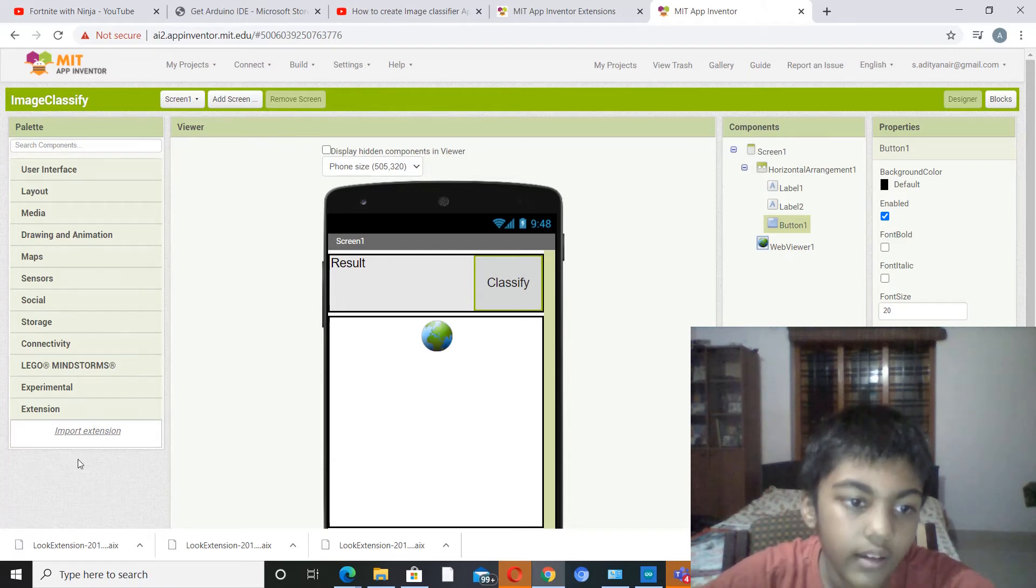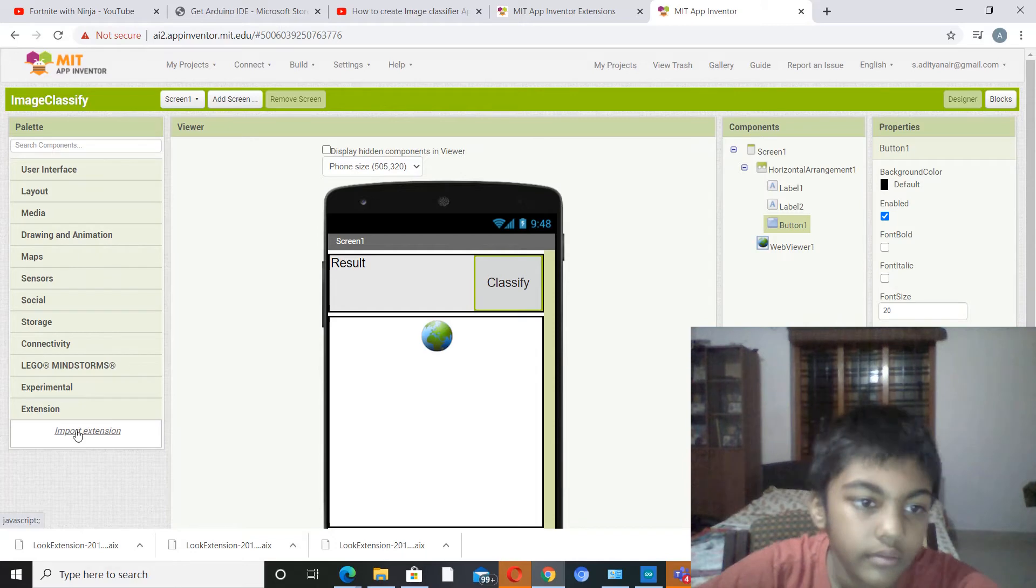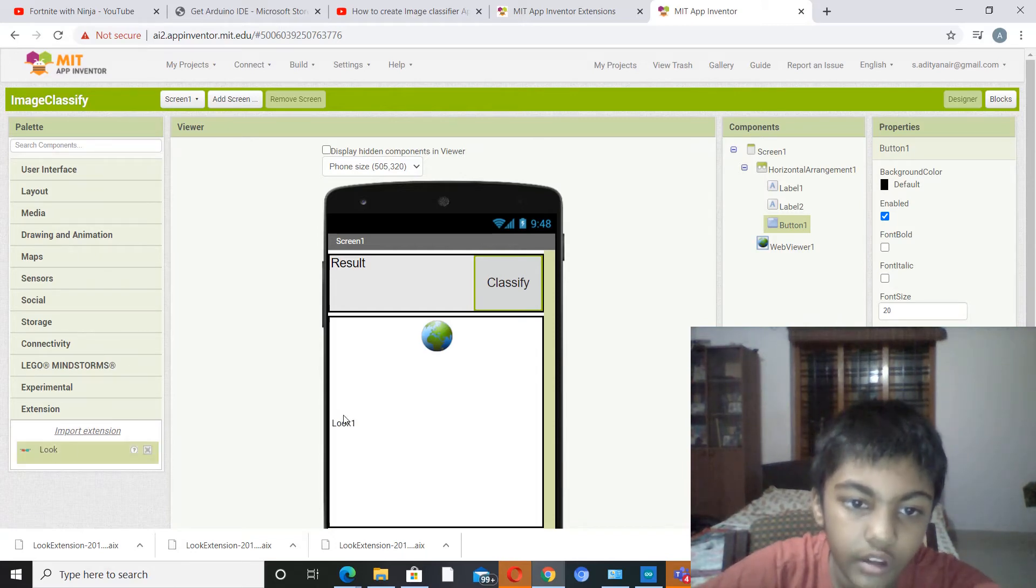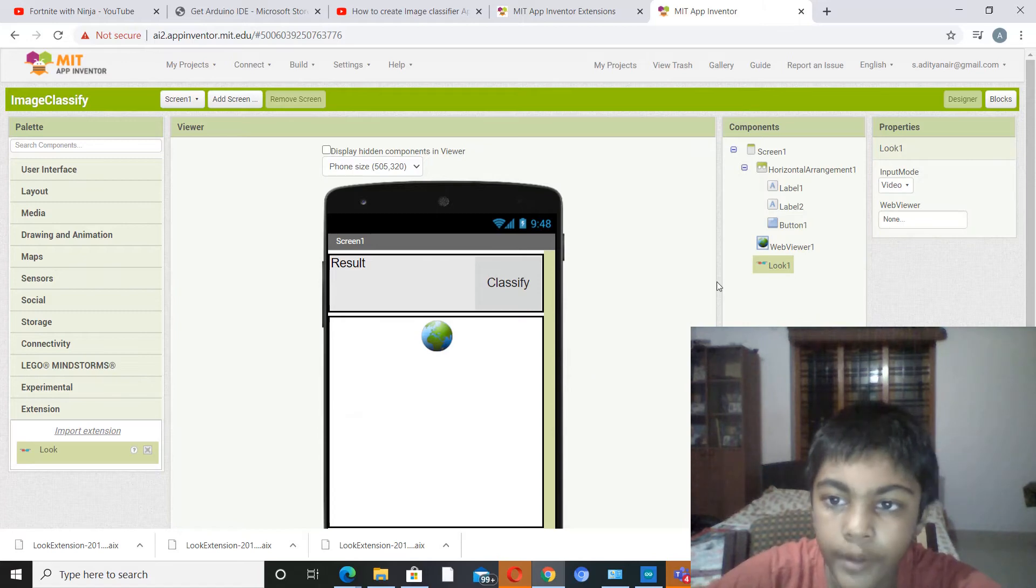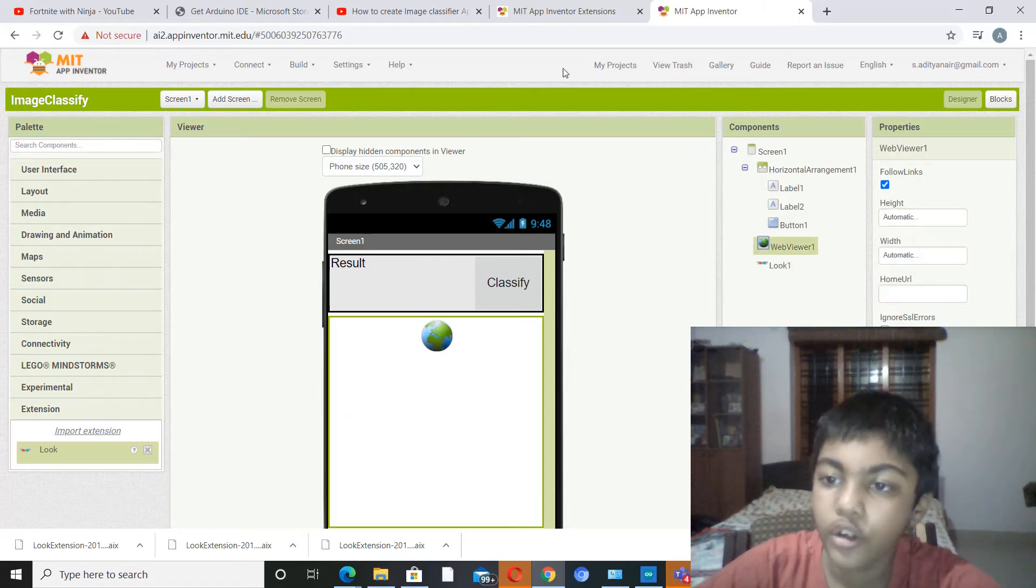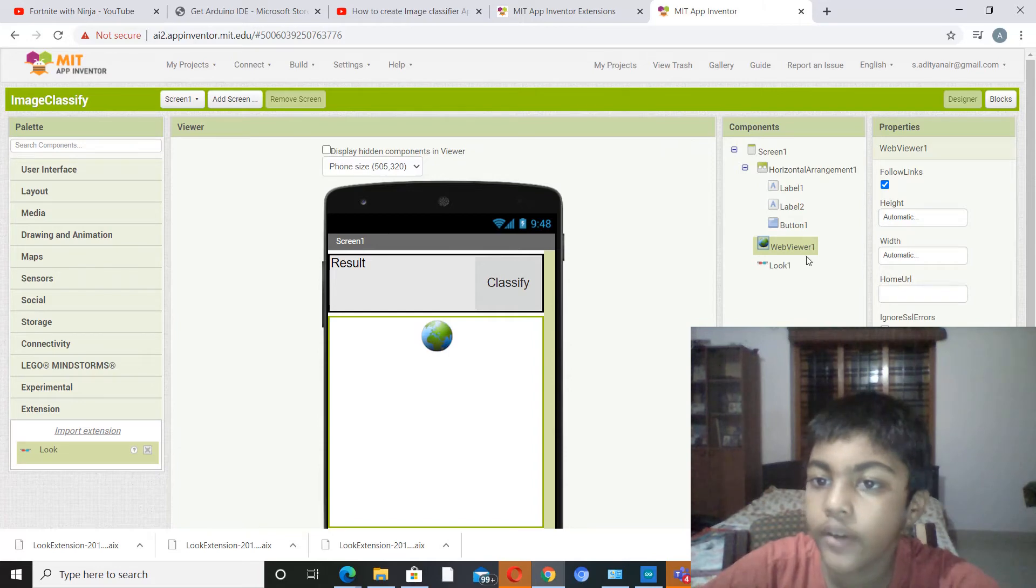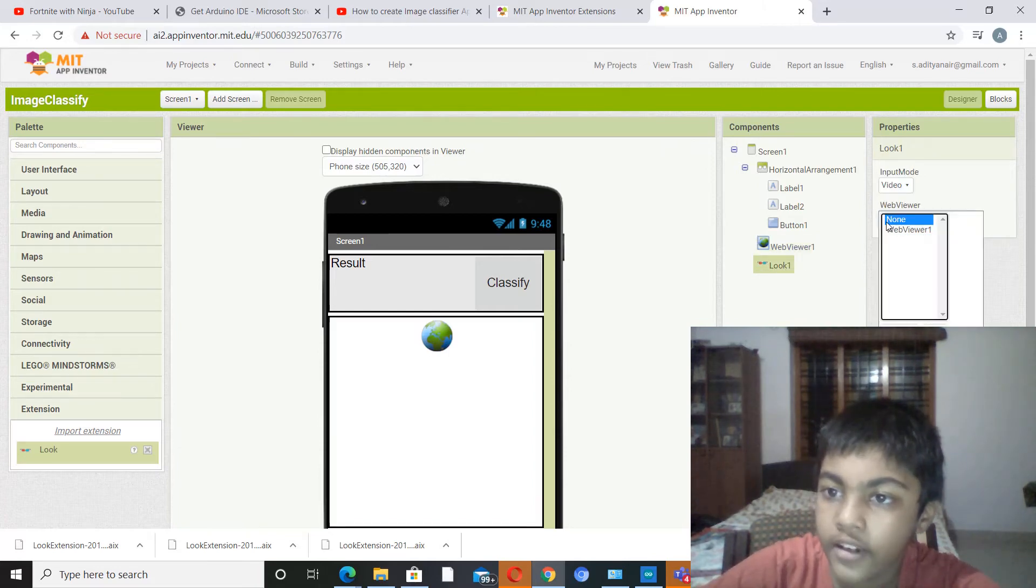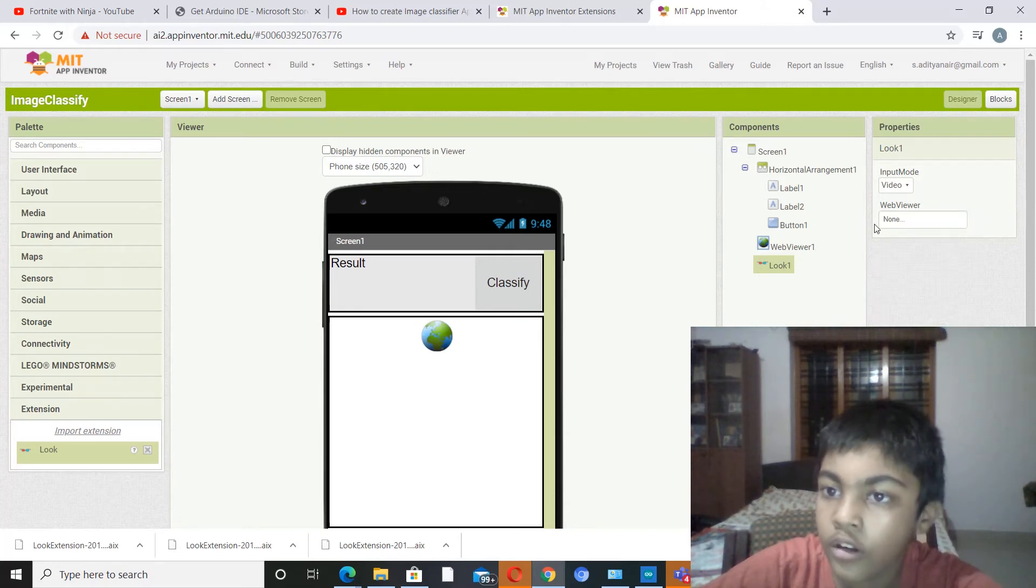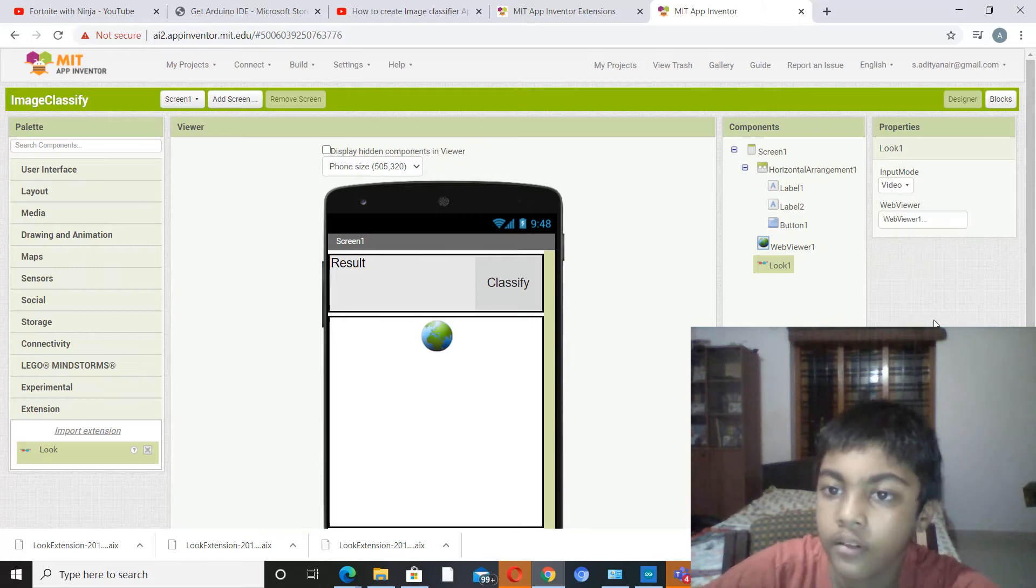Okay, it's taking a while. Yeah, now we have the extension and we'll pick and drop it here. Now you have to go to web viewer. You actually don't have to do any coding for the web viewer, but you have to go to Look extension, go to Look, then web viewer, then set to web viewer one.